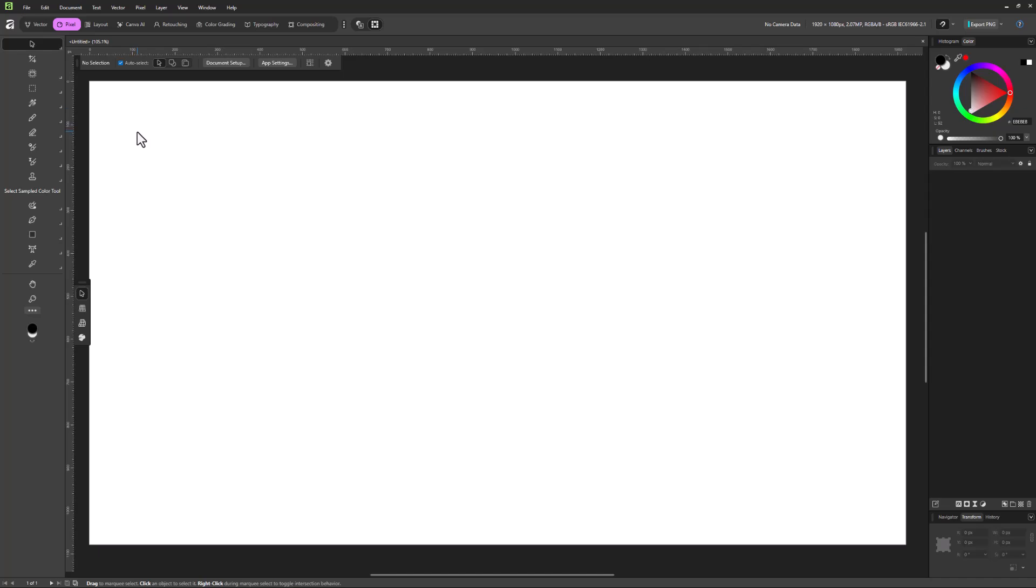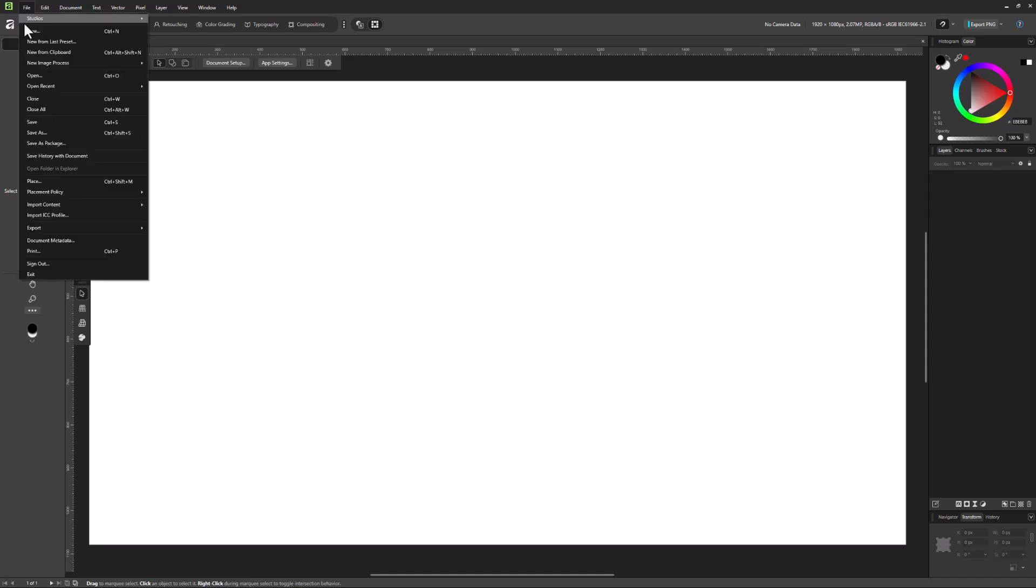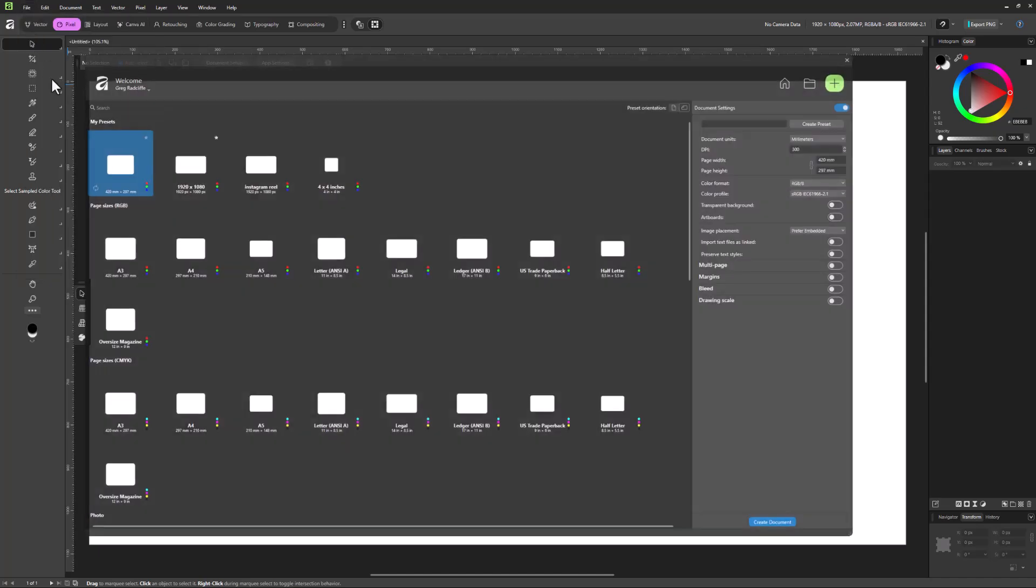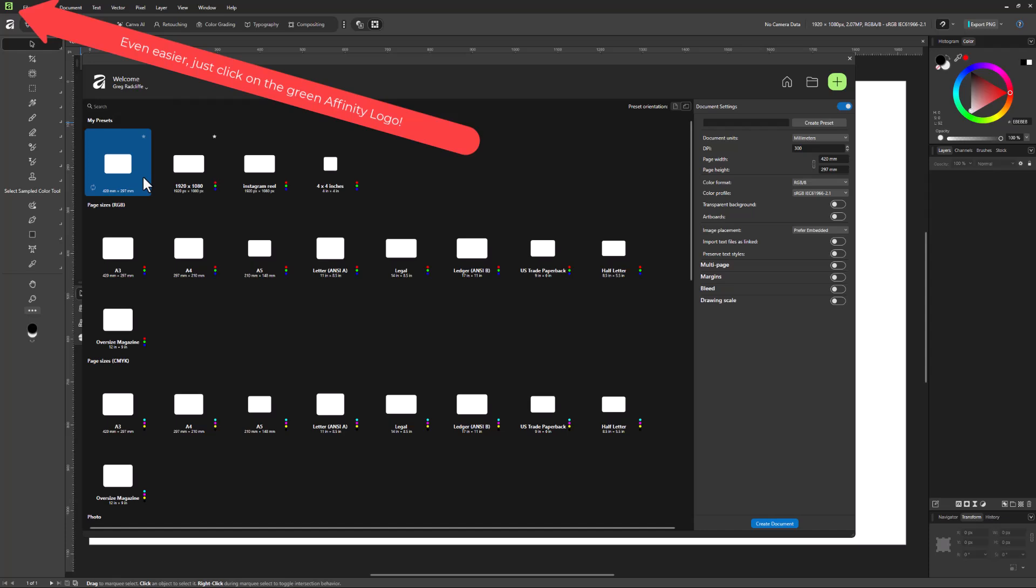Now, if we ever want to get back to that home screen, all we got to do is come up here under the file menu and choose new. And when we choose new, it's going to bring that home screen back up.